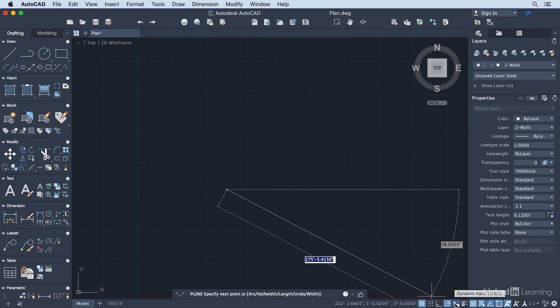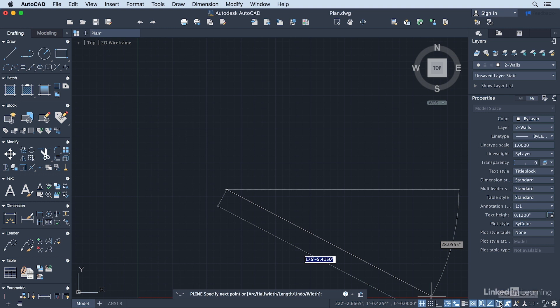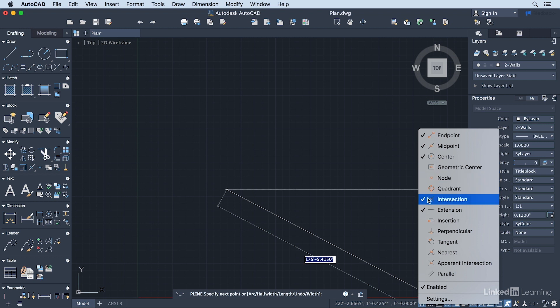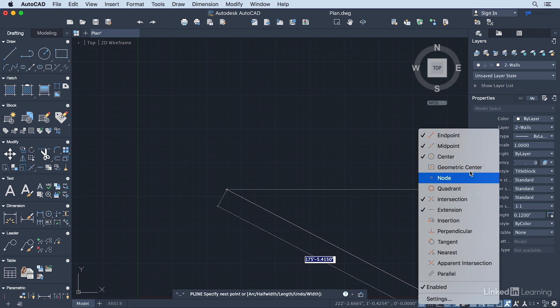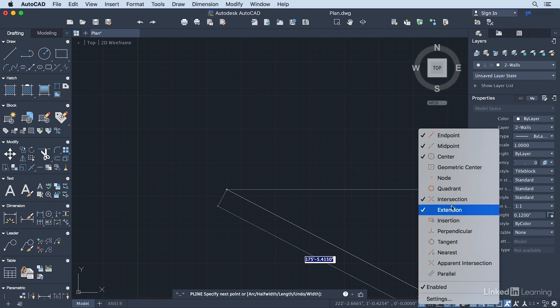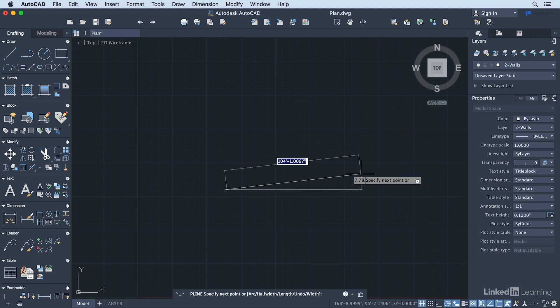We want to make sure that Polar Tracking is turned on, Dynamic Input is turned on, Object Snap Tracking is turned on, and the Object Snaps are turned on. For the Object Snaps, if you right-click on this, make sure that you have Endpoint, Midpoint, Center, Intersection—all of these turned on so it looks exactly like mine does right now. At a minimum, we need at least these five checked.